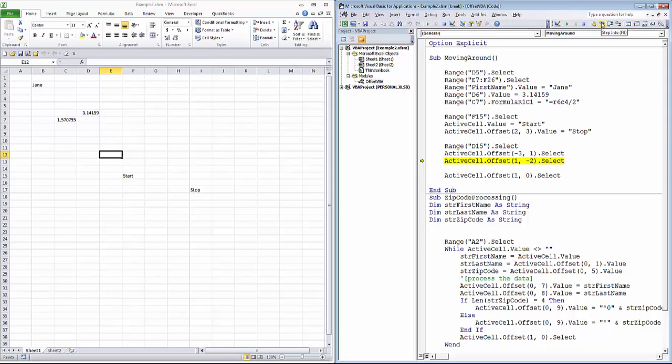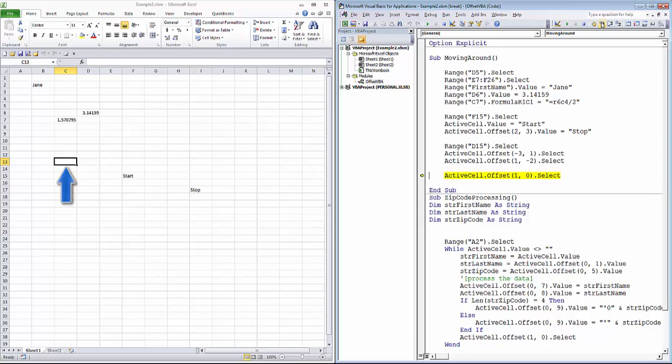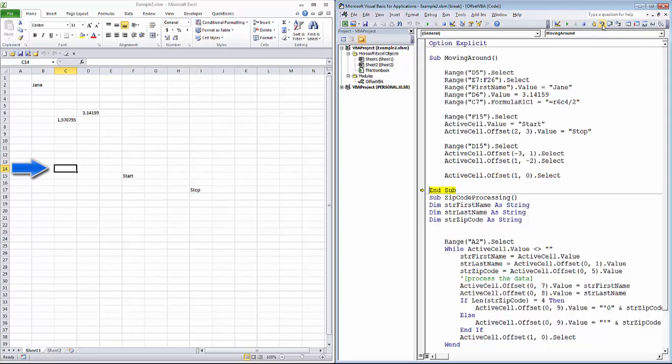Next, we'll specify positive one row, negative two columns. We'll move down one row and to the left two columns. Finally, if you don't want to move a row or a column, you use a zero in place of a number. So in this example, we're going to move down one row, but we're not going to change the column. Okay, let's put this to use a little.